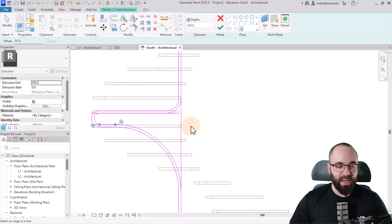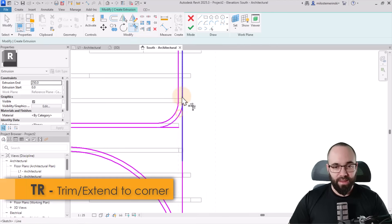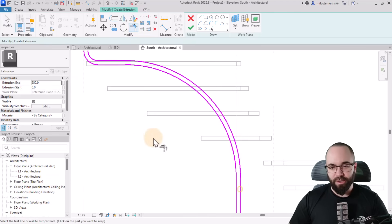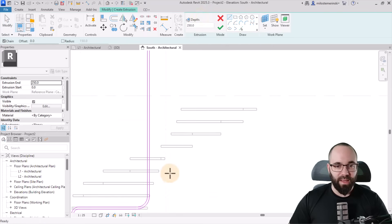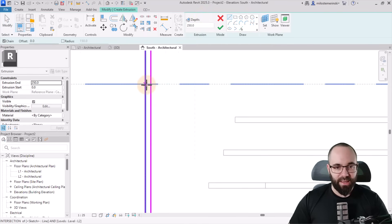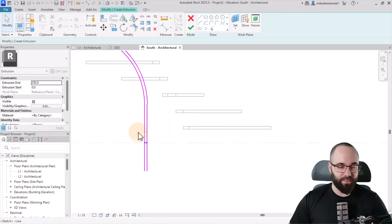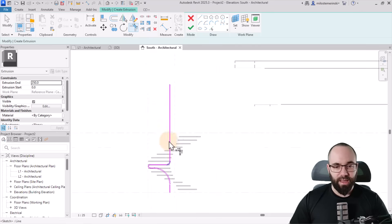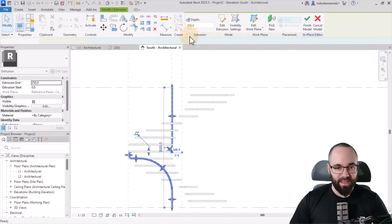Hit escape. Use the split element tool to split this line, then go to trim and extend to corner and fix it up here, here, here, and here. We also need to cap it on top and bottom, so add a line as a cap at the bottom and a line at the top. Use trim and extend to corner to fix those up as well. Hit escape and hit finish.